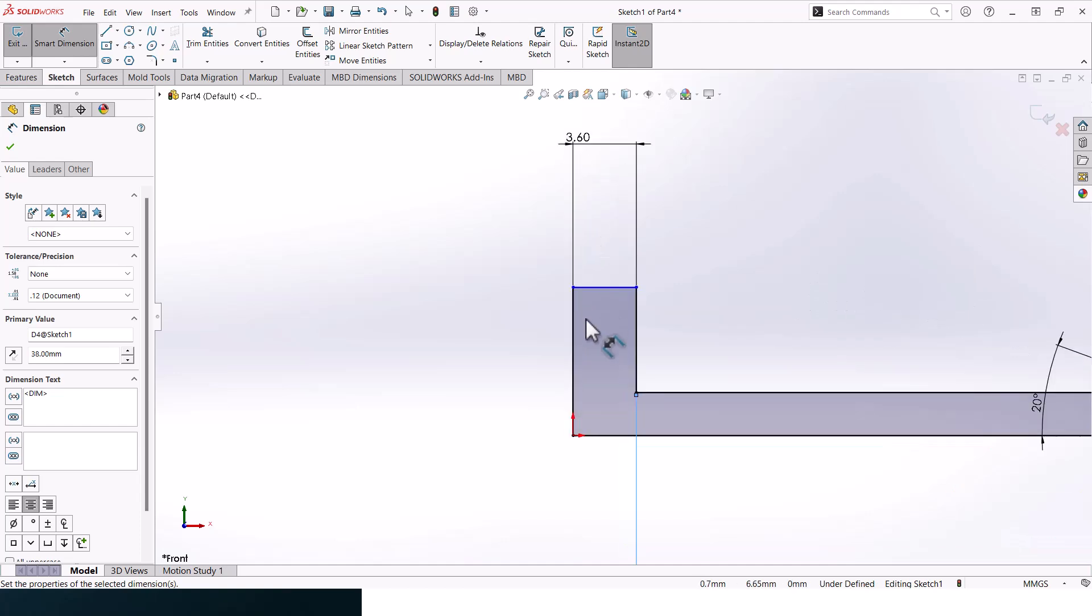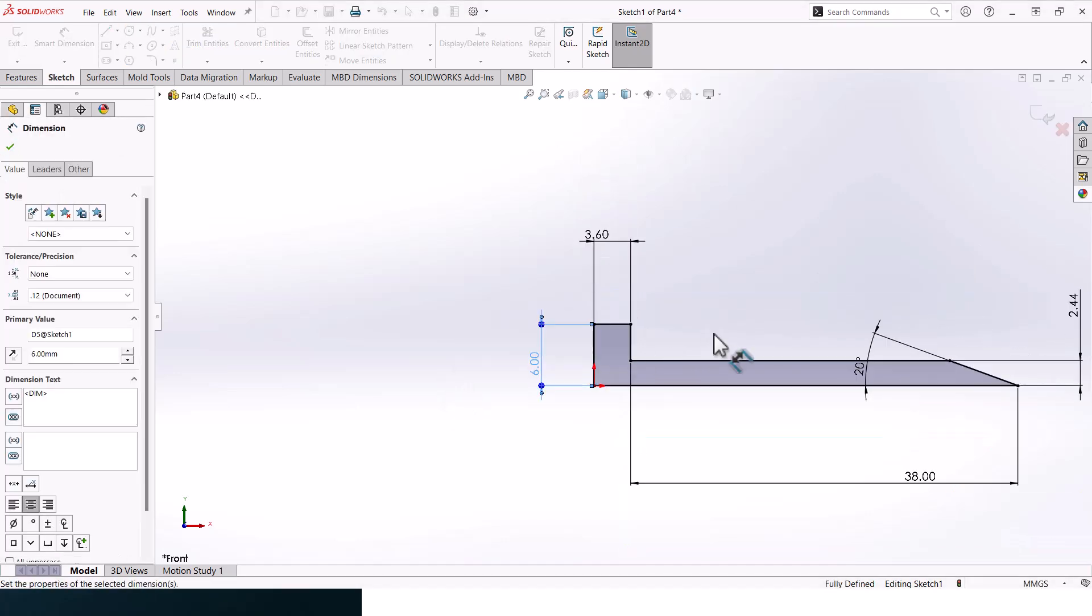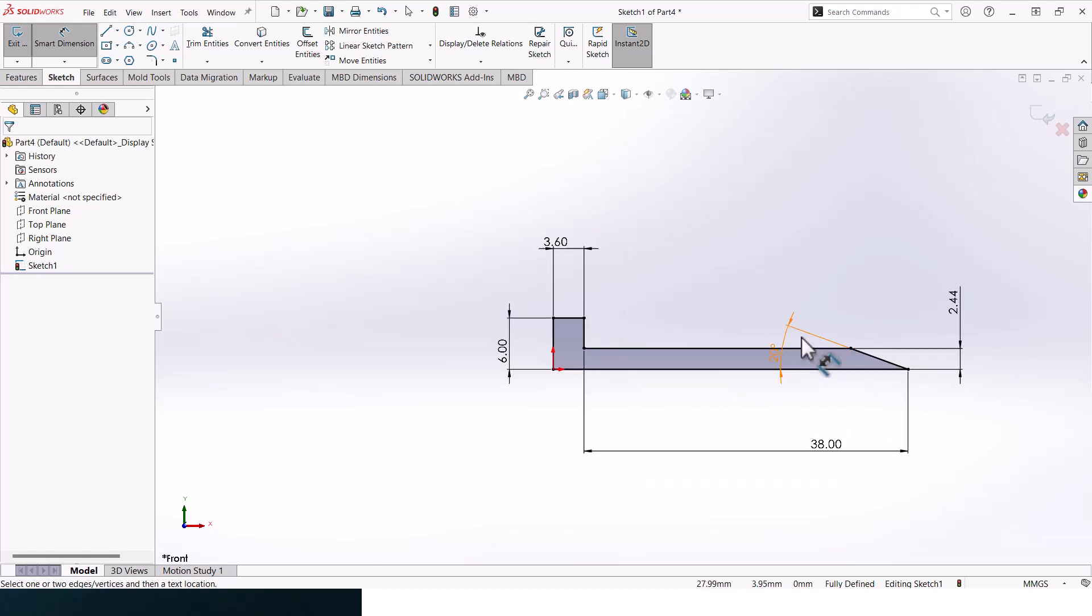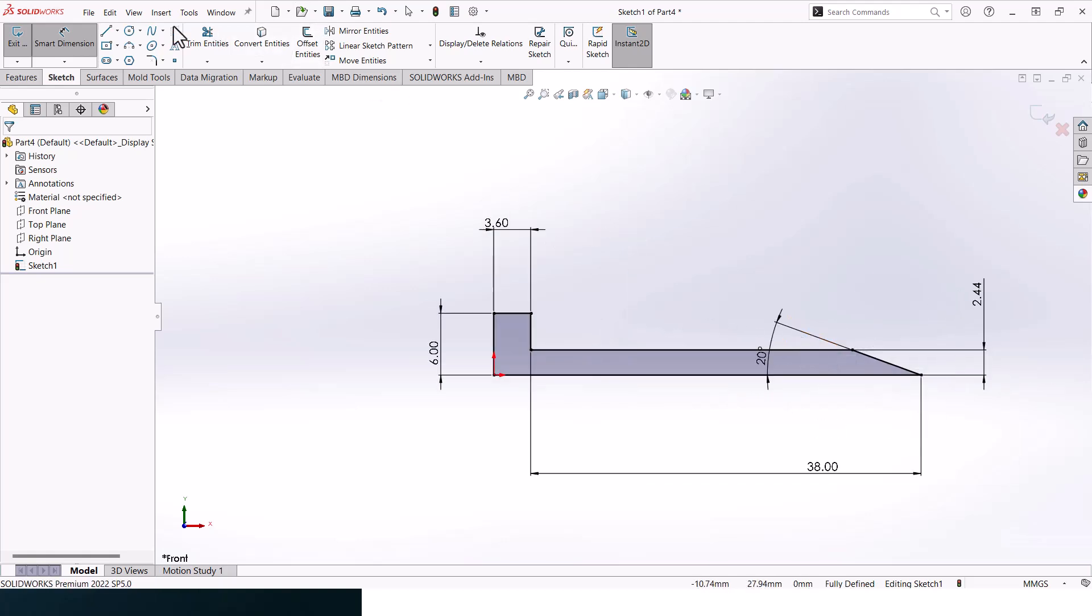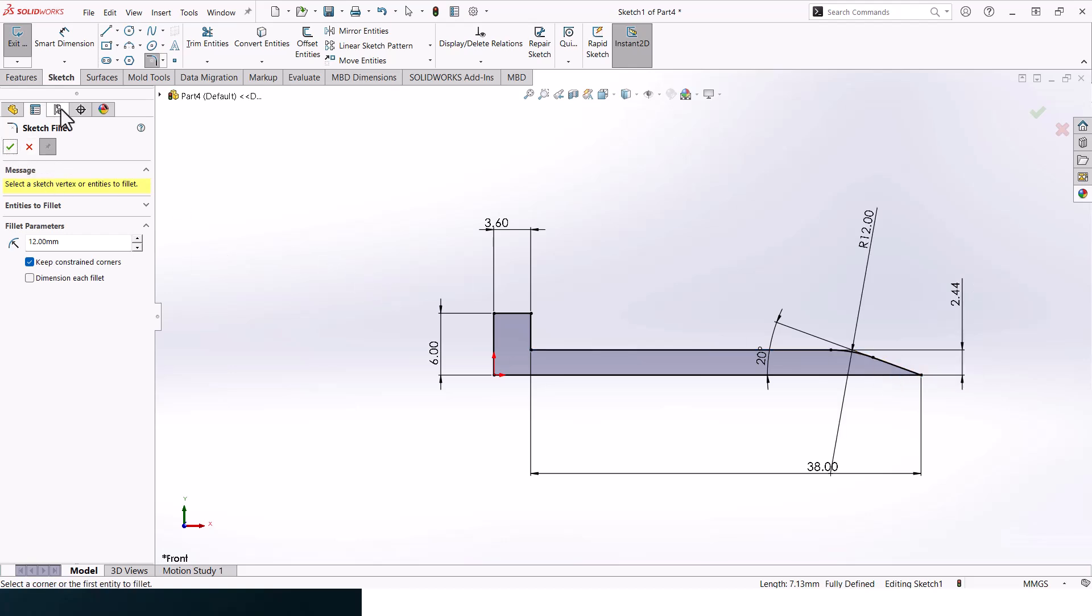Now let's add in fillets. The first fillet that we'll be adding is 12, so it should be here. Then click OK. And the second one would actually be 0.5, and it would be over here. Great, click OK.